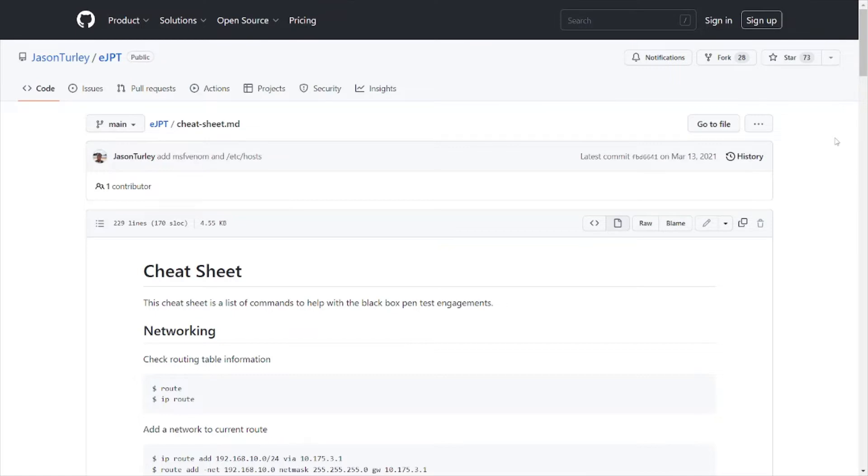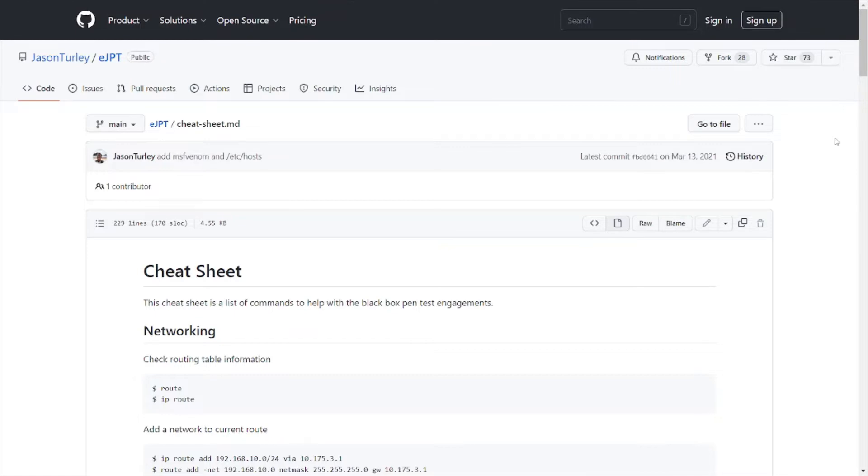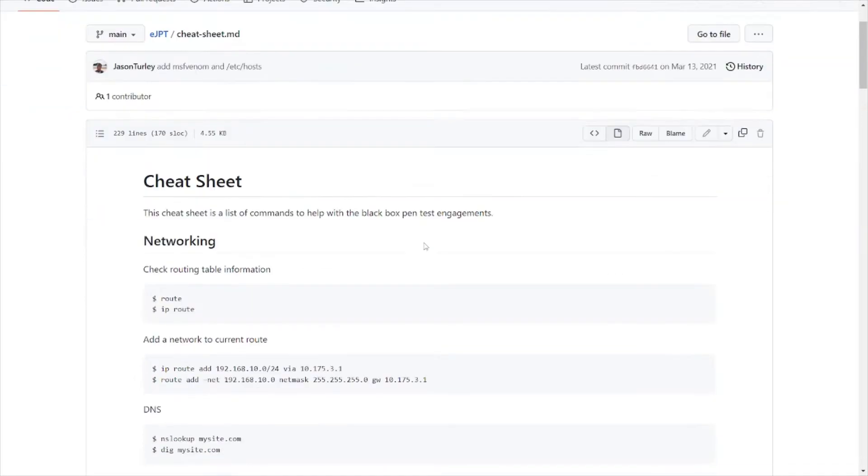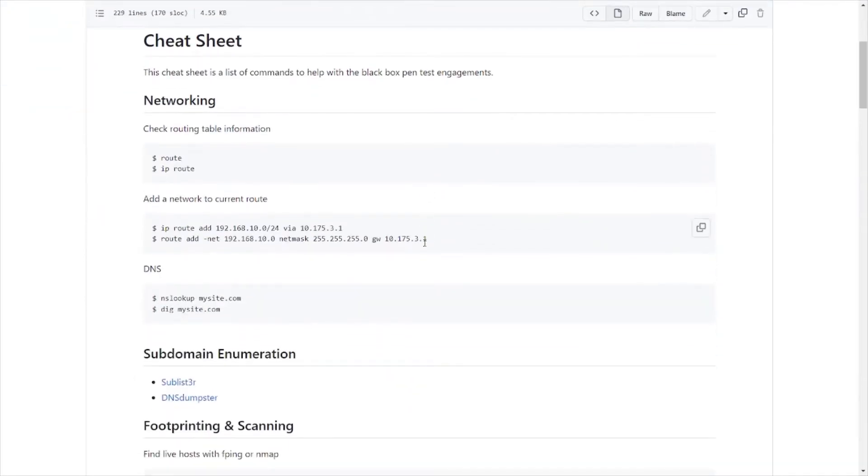Well, you're in luck because we're going to cover that right here. This is a cheat sheet for the EJPT or any other type of penetration testing exam. Heck, you can even use it in the real world. Let's just go over a few of these cheat sheets that have basically notes that other people have recorded for your reference. This one here is on GitHub, and as you can see here, it's got information about networking routes, IP route, how to add a route to the network that you're on, DNS stuff, subdomain enumeration.